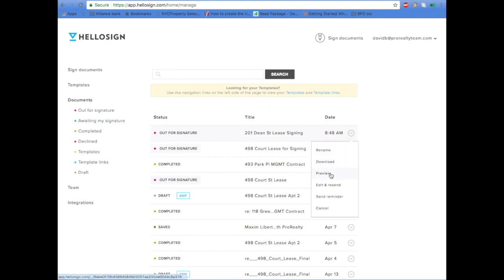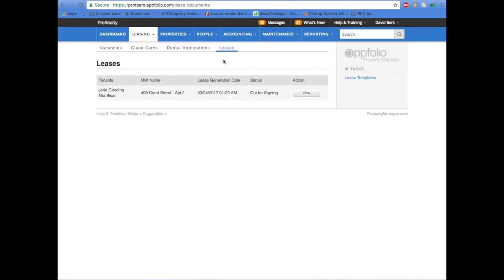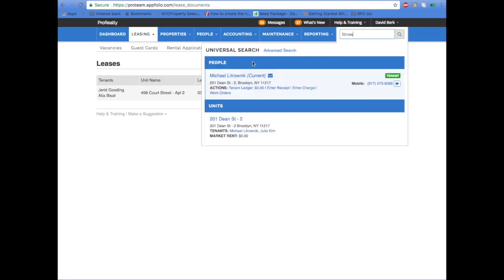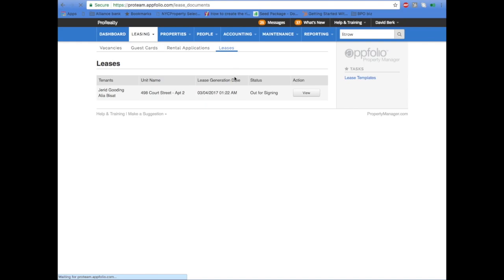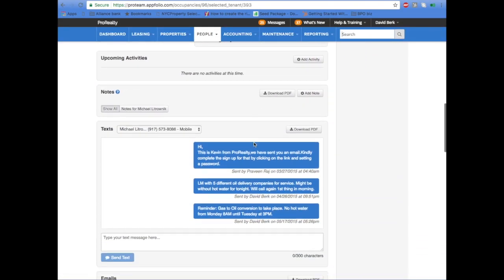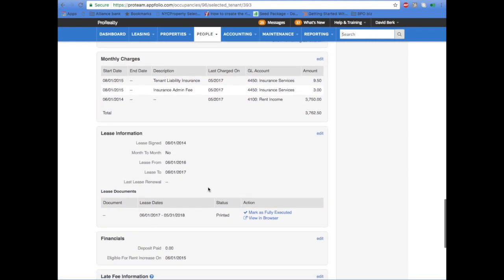You can see it's out for signature now. Go back to AppFolio and update the lease signing date on this screen as well. That way it will track when the lease is up.